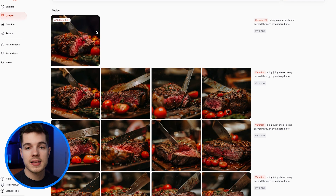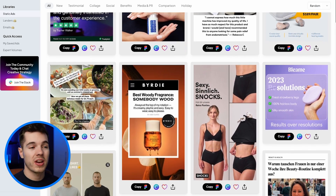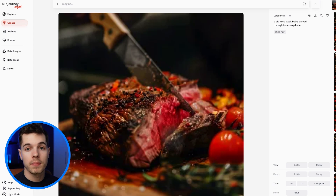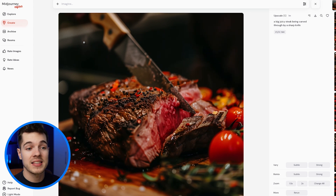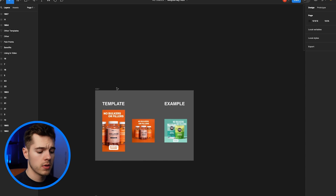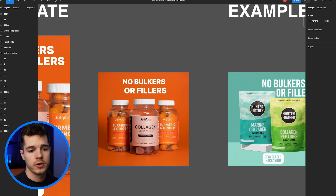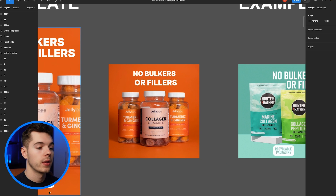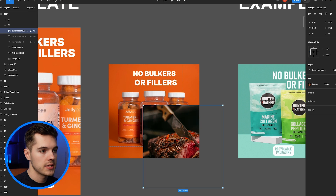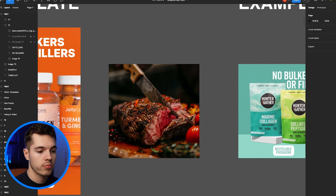Some people use Canva for their statics, some use Photoshop — I prefer Figma. I use a tool called CreativeOS, which has about 800 templates to help you make statics super easily. This is not sponsored — I just genuinely love them. So I'm going to download this image, jump into Figma, and pull up my CreativeOS template. They've made a bunch of different statics basically editable. I'll pull in my steak, size it down, and then just edit the text around it.